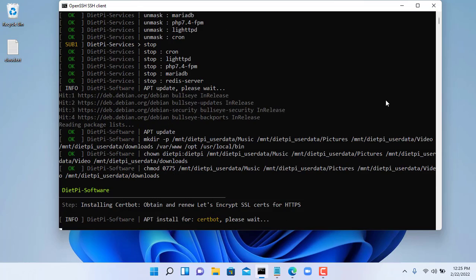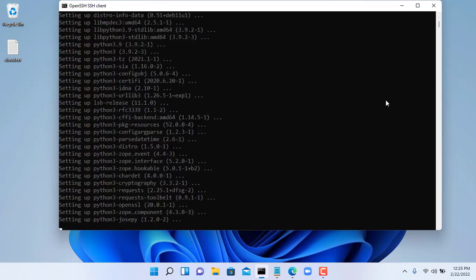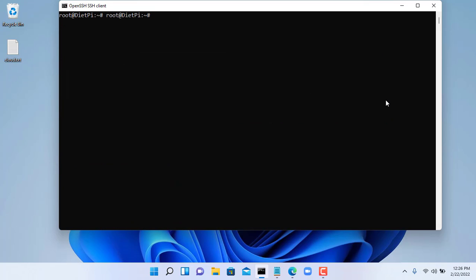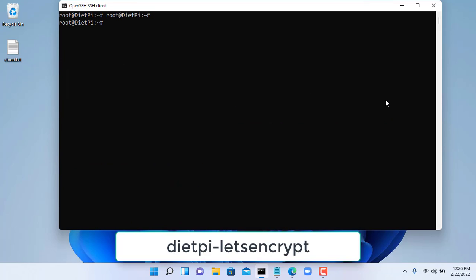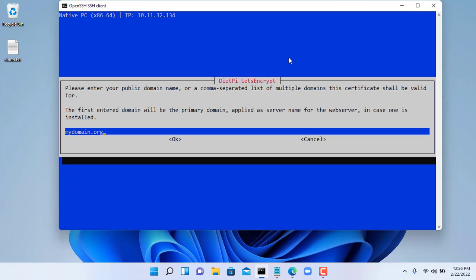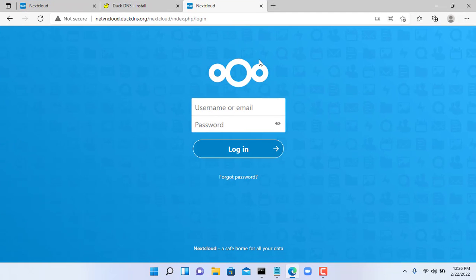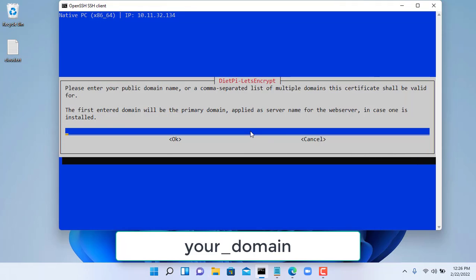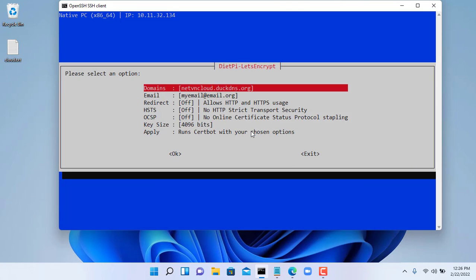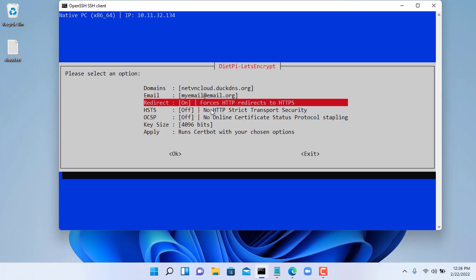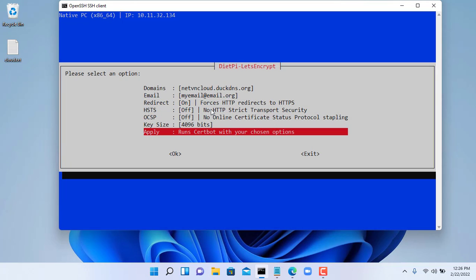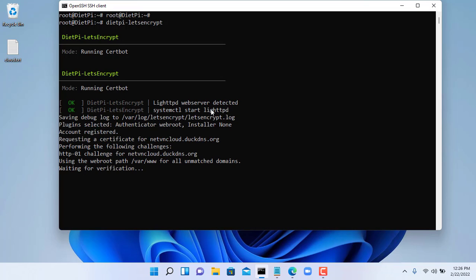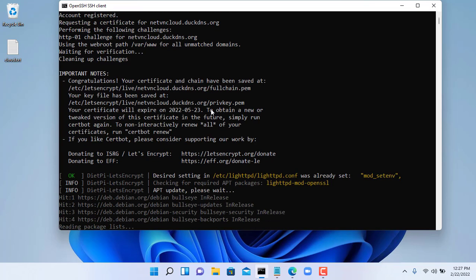It will take a few minutes to complete. After installing certbot you use the command dietpi-letsencrypt to set it up. Here you enter your domain name in the previous step. And you enable redirect from http to https. Then wait a few minutes to complete.